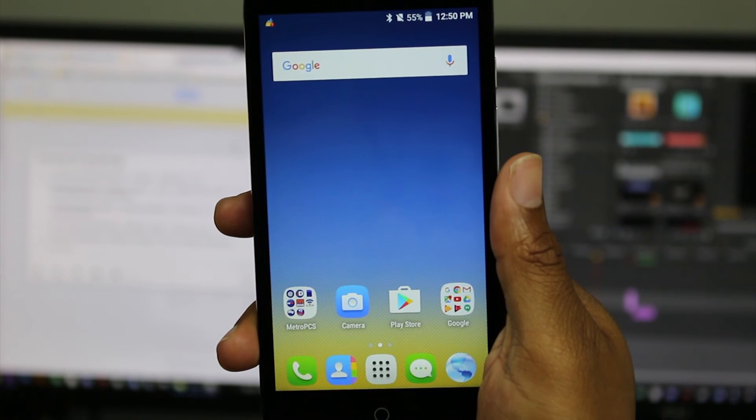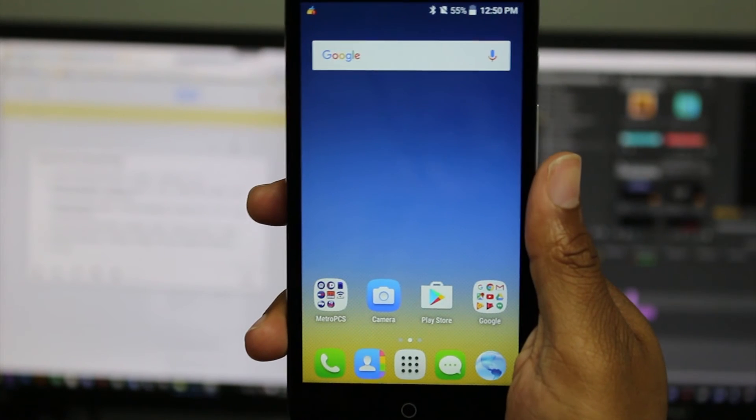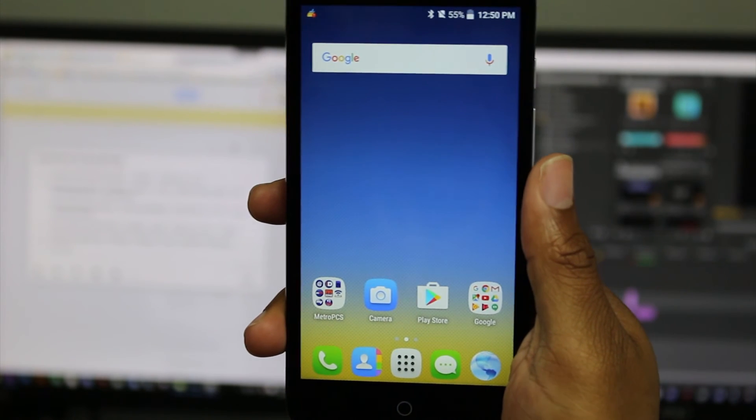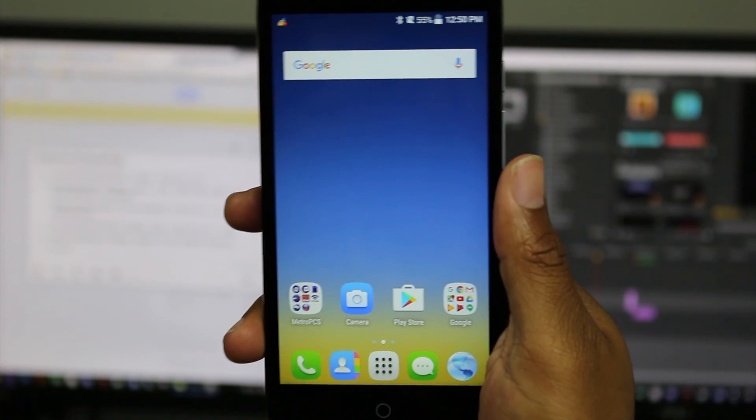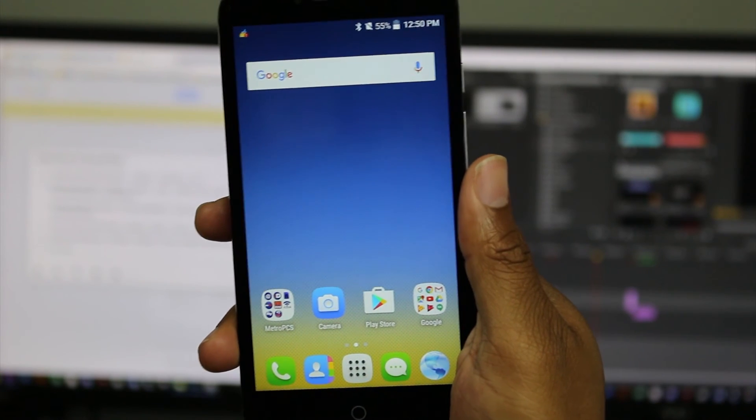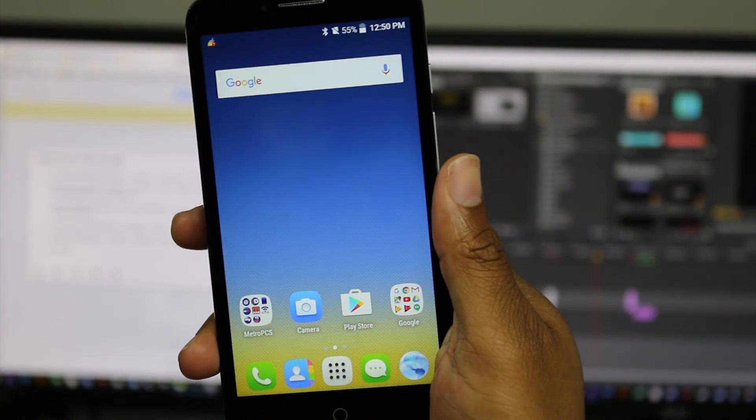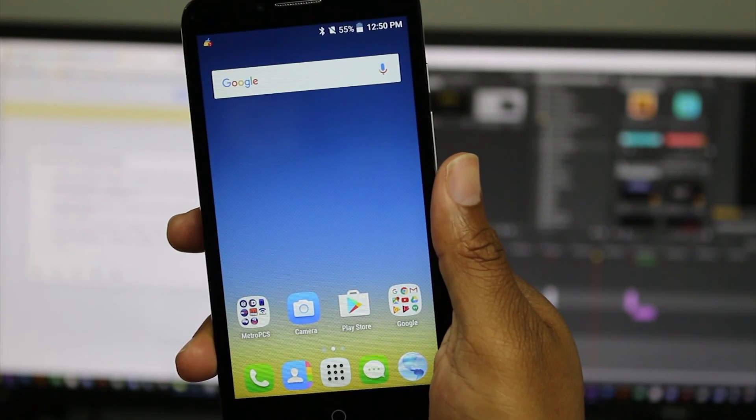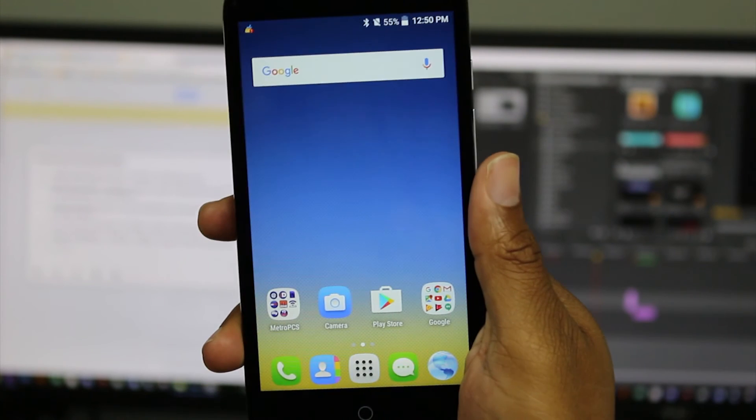So again, this isn't our phone. We have to give this back to someone, so we're not going to do the actual factory reset, but those are the two steps. Remove Google account, and then backup and reset, and erase everything.